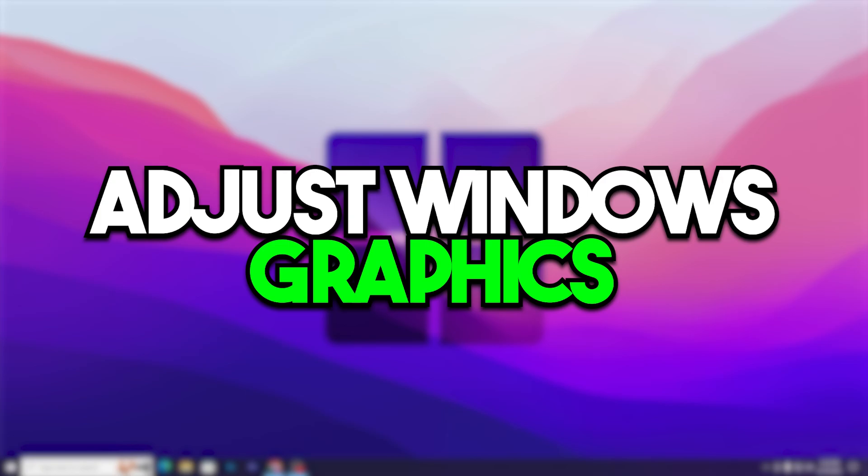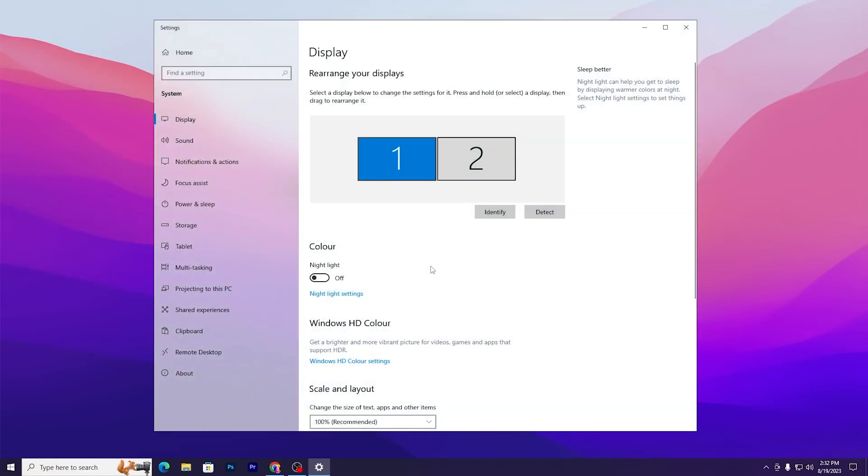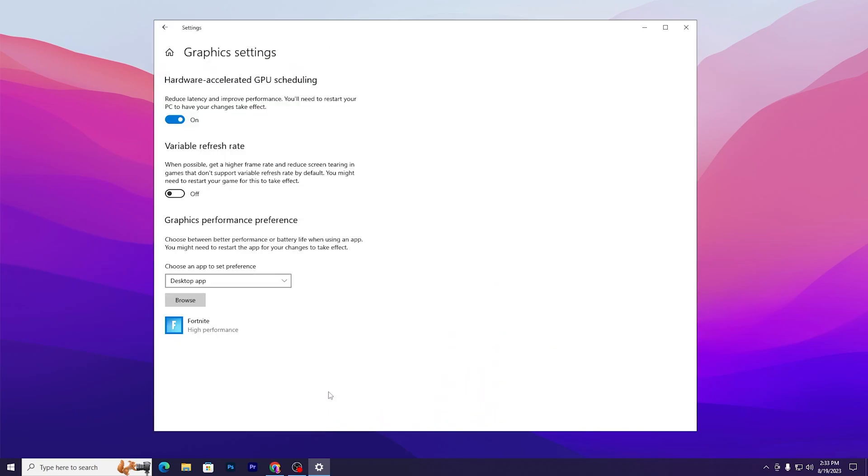In the next step, we're going to set Valorant to graphics high performance. Right-click on your desktop, go to display settings. Scroll down, find graphics settings, turn on hardware-accelerated GPU scheduling. This will help improve your PC performance and reduce the input delay of your mouse and keyboard.